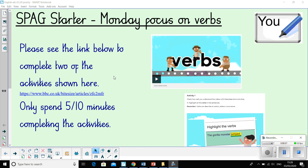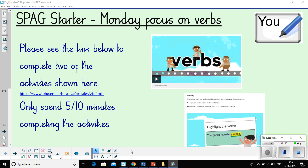This web link here will take you to the page. I'd like you to complete the verbs — listen to the verbs video and then complete activity one only today, as this should only be a 5 to 10 minute activity.